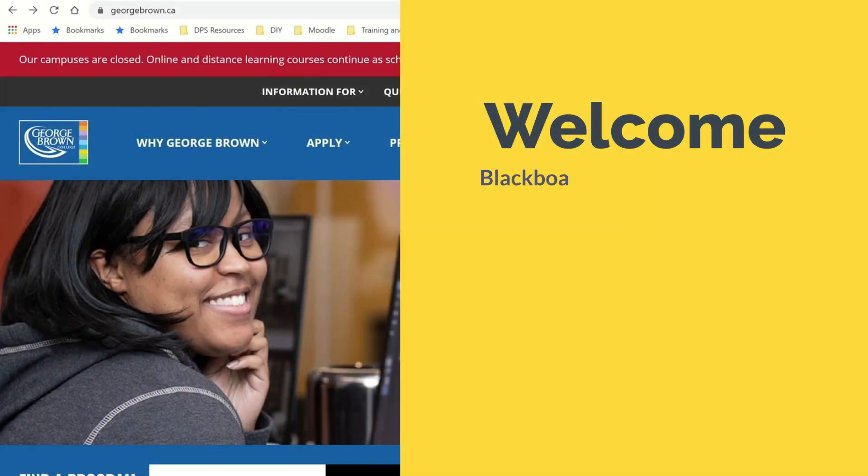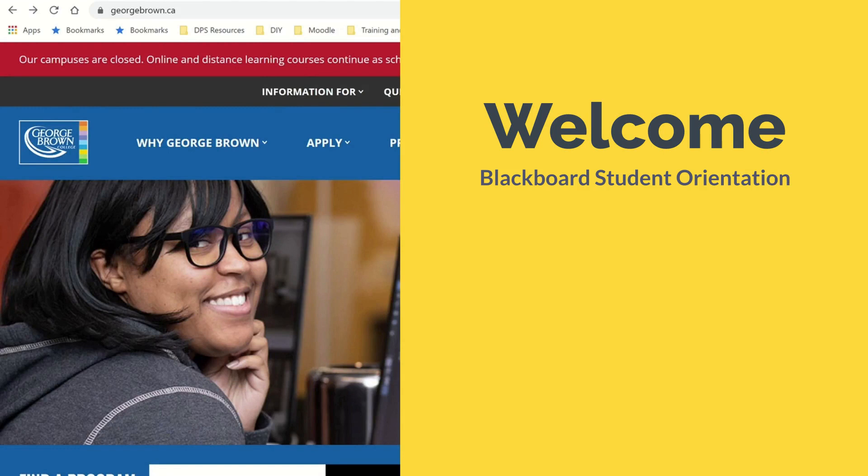Welcome to Student Blackboard Orientation. In this video, we're going to walk you through how to access and get Blackboard support.